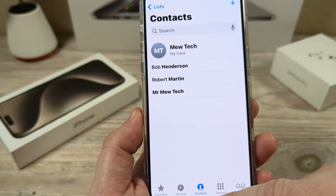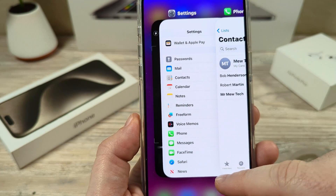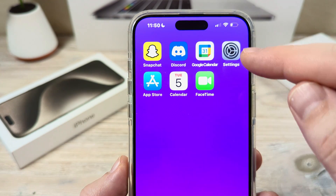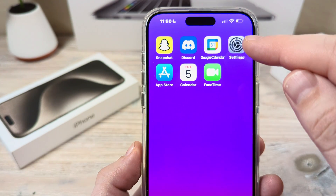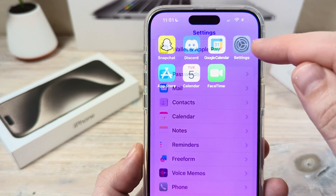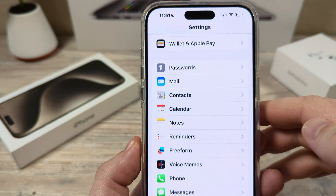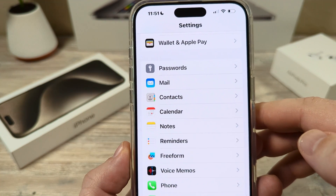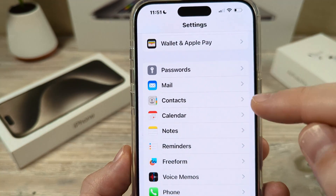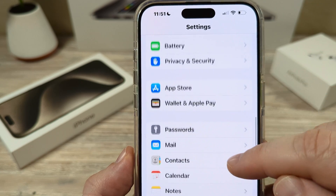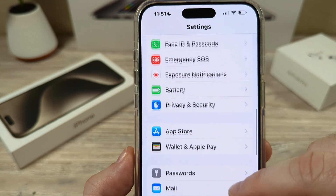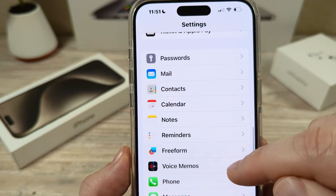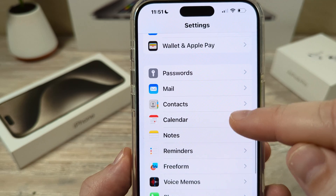The first thing we're going to want to do is go ahead and open our settings on iPhone. Tap on the settings gear icon and then choose Contacts down towards the bottom under your apps section or near your apps section.